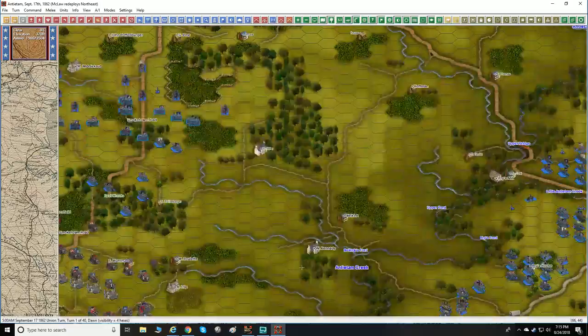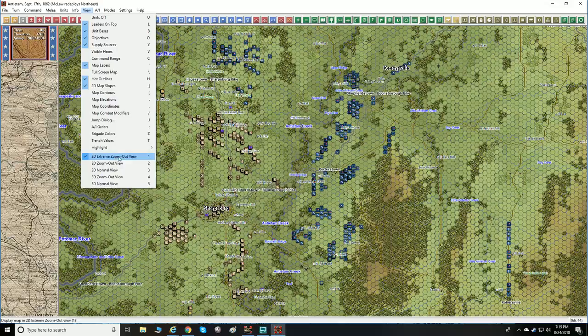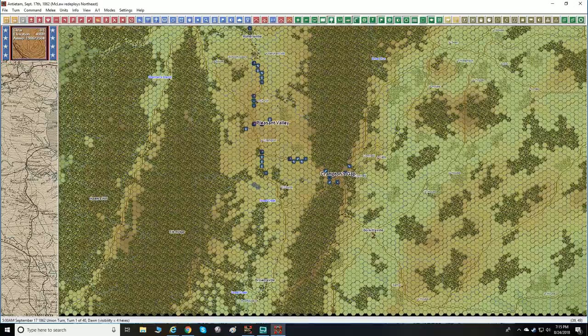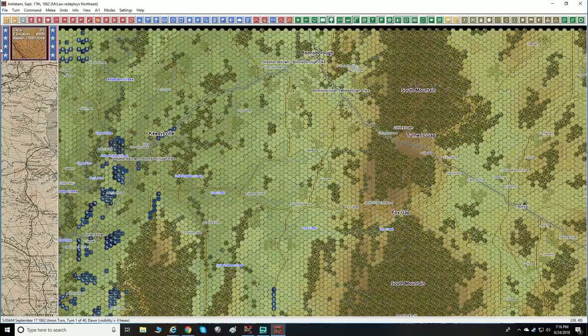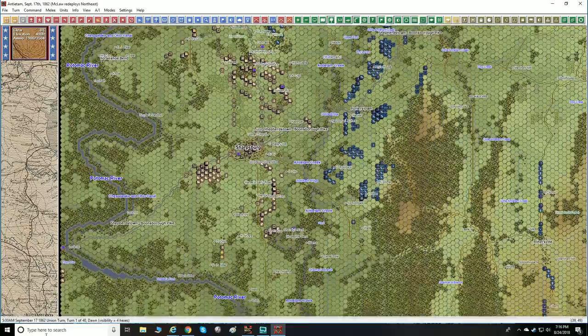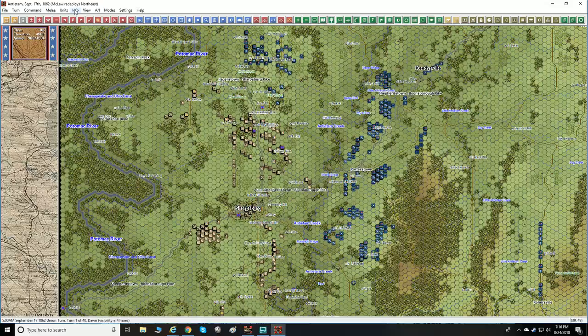We're going to zoom way out to look at all the different zoom levels. Here is our 3D extreme zoom-out view. What a monster — a huge, nice map. Scrolling to the right, all the way to the north — here's Turner's Gap. All the way to the right side and there's the Potomac River. You can see just how nice and big these maps are.